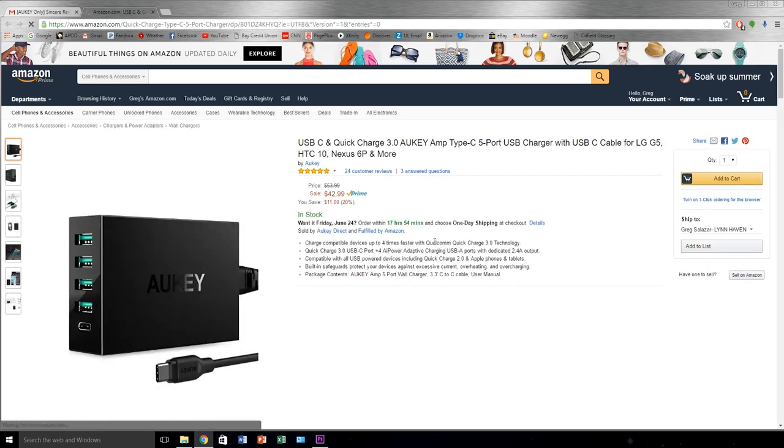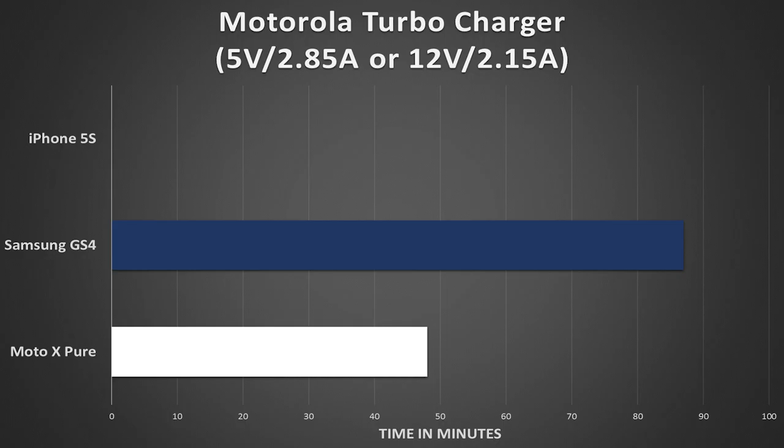This is thanks to the Qualcomm Quick Charge 2.0 and 3.0 integration and high amp output. The Motorola Turbo Charger performed as expected with its intended user, the Moto X, resulting in a mere 48 minute recharge time. Keep in mind, this is from 0 to 100%, folks.